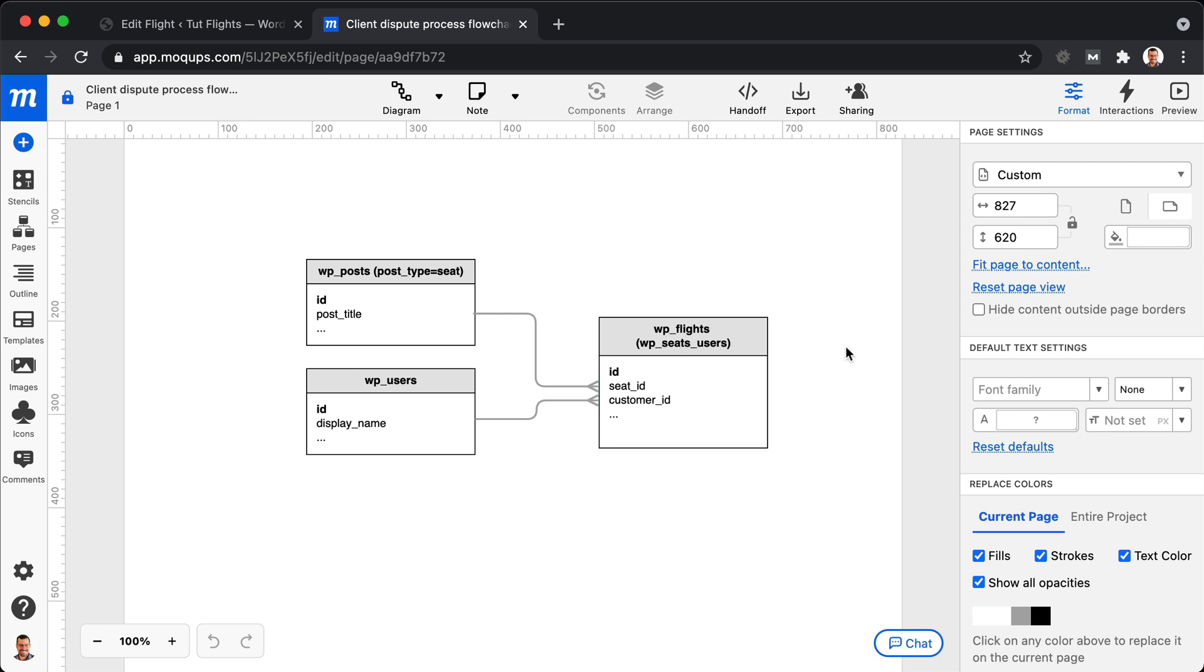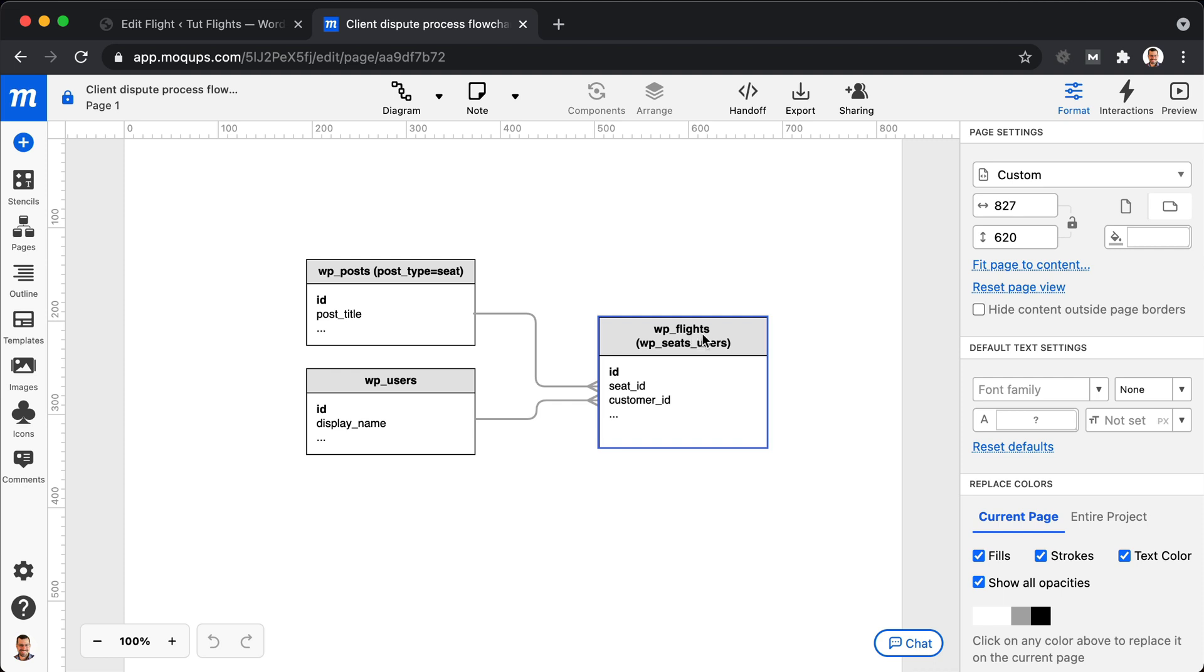One of the things to note here is if you're used to a more traditional approach of building out the table, you might call this WP underscore seats underscore users because it's the seats users table. However, we're going to be using more domain specific language in this tutorial. So that's why we end up with this underscore flights table with a WP prefix.